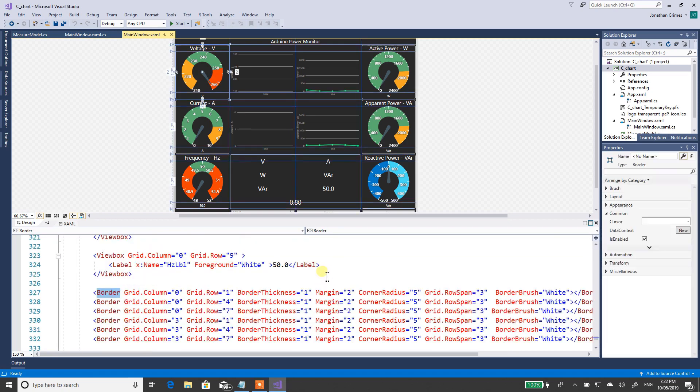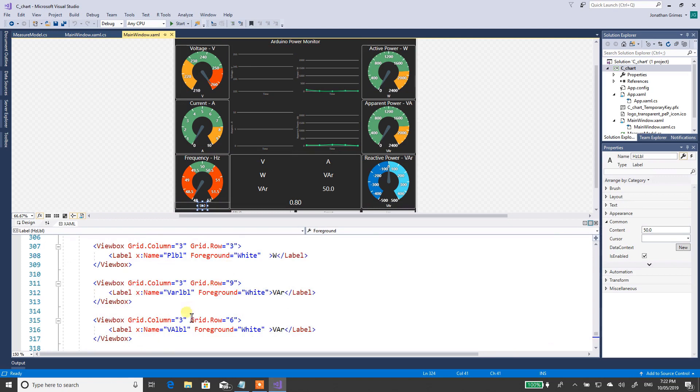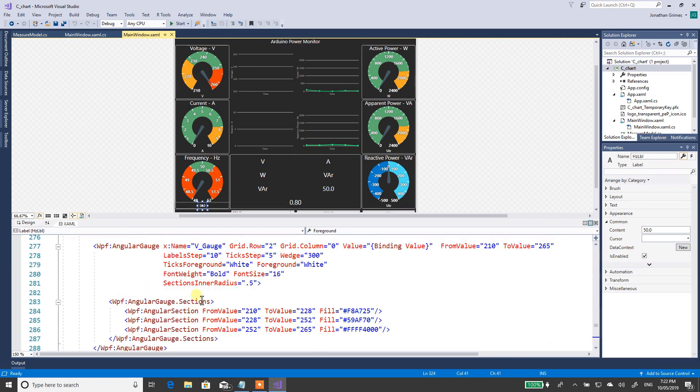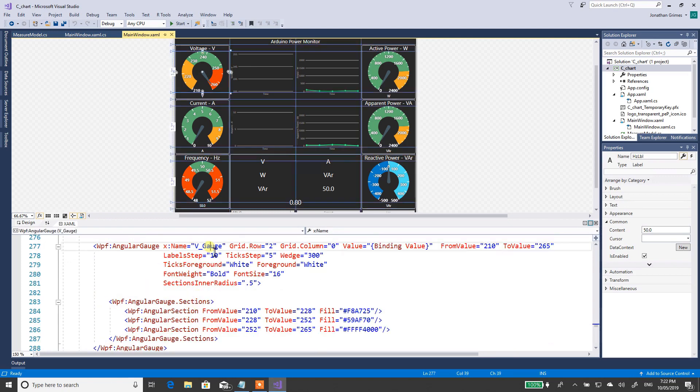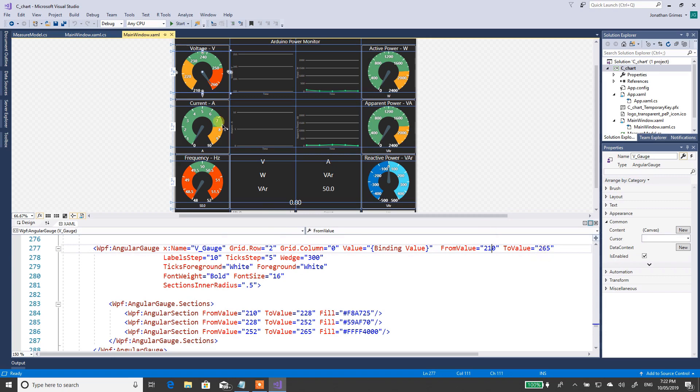I'll just show you how to change the quantities on the gauges. I'll just find one of the gauges down here. There's a frequency label, scrolling up. So this is the voltage gauge, the V gauge. You can see the name is V gauge. Now you can see how it's got from 210 to 265. Then you can change down here. You can change from 210 to 228, I've got that colour. 228 to 252, I've got that colour and so on.